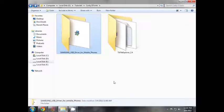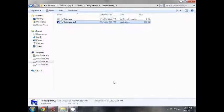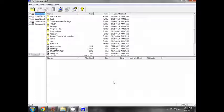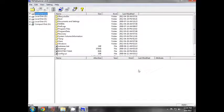TK File Explorer installation is not available — just download the file. You can open the file and open the window. This is TK File Explorer.